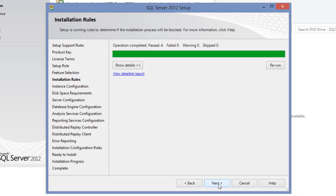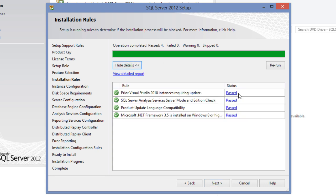Setup will once again run certain rules based on the features selected to determine if there are any issues or missing components that might block the installation process. It seems there aren't any issues in our system. Click next.